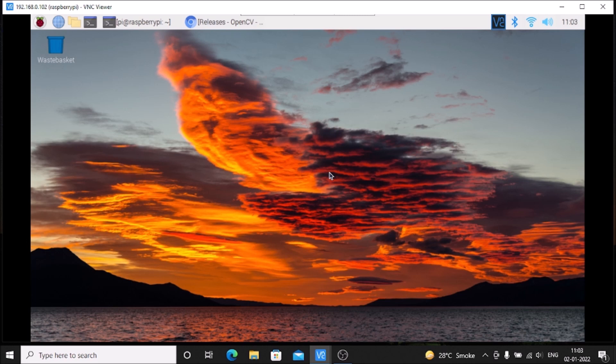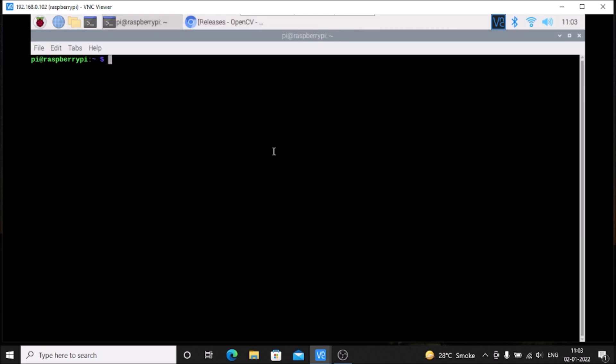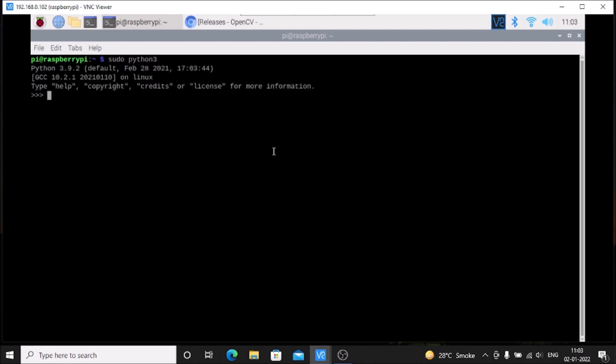I have already installed OpenCV. If I open the terminal and run sudo python 3, then import cv2, as you can see I have already installed cv2, which means OpenCV is installed on the latest Raspbian OS Bullseye 64-bit version.